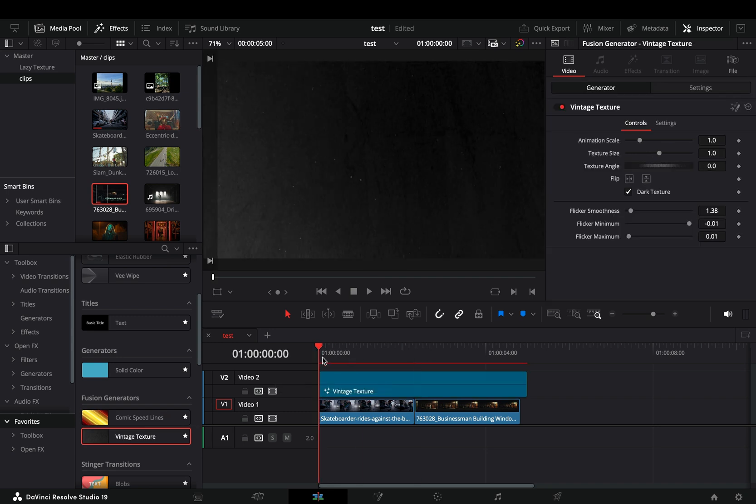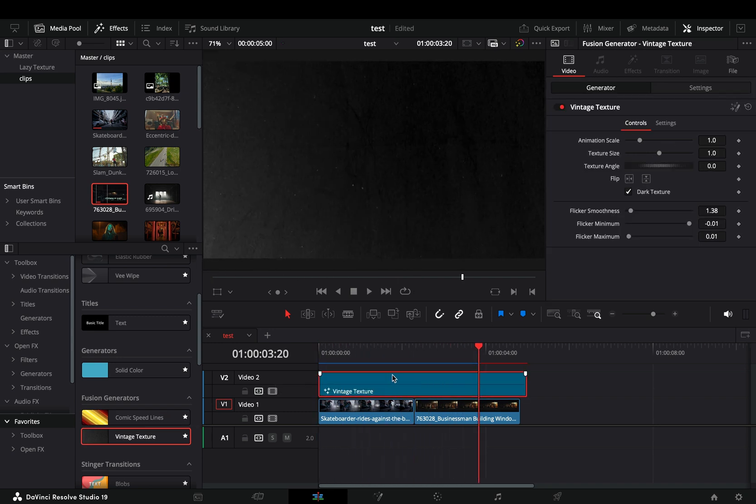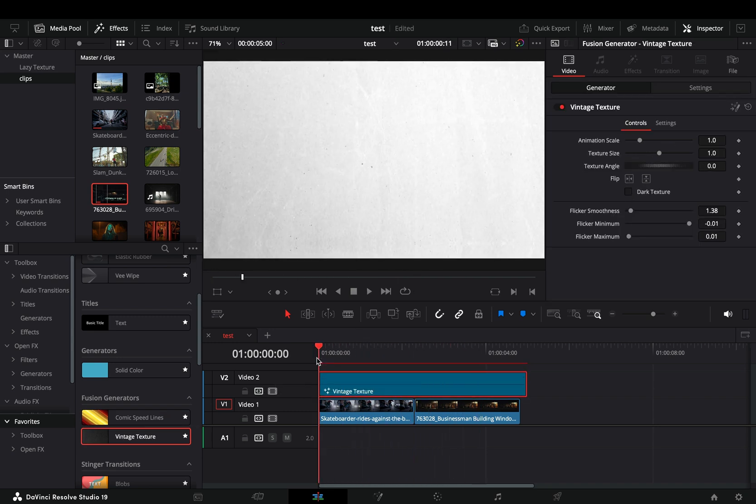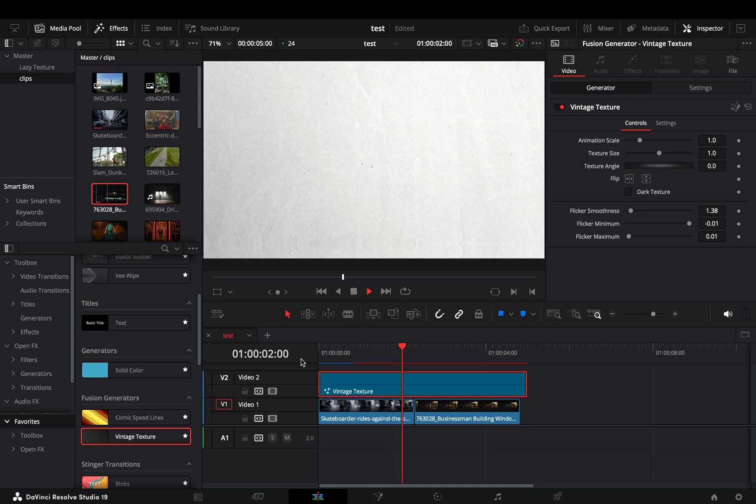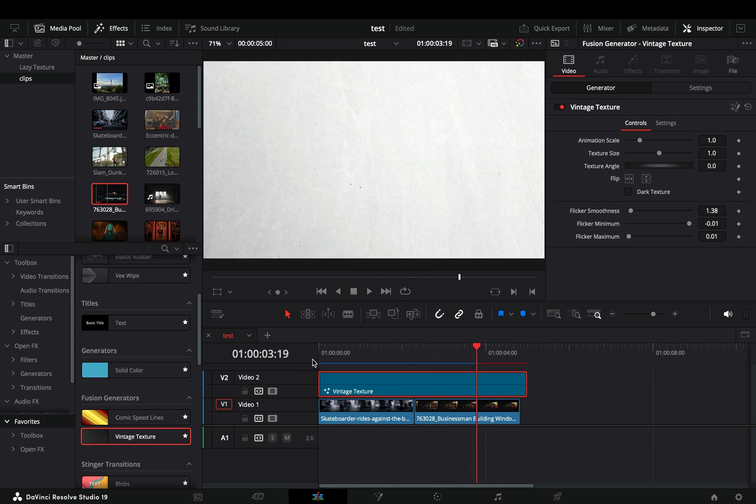Vintage texture. This one looks okay. They need to focus more on stuff like this. Adding more variety and animation options.